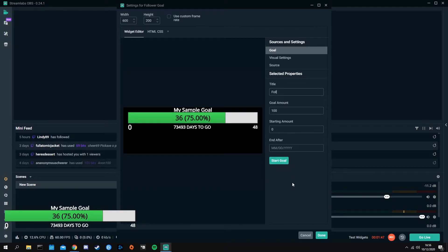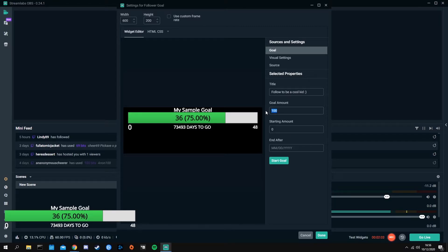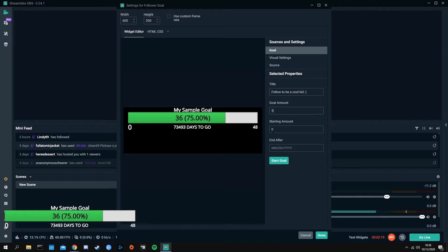You'll want to name your goal something — let's say 'follow to be a cool kid.' Then set your goal amount. If you're an experienced streamer you might go for two or three hundred or more; if you're just grinding for affiliate, maybe set it to 50, 55, 70, or 100 — whatever your goal is. Let's just go with five. Set your starting amount — maybe you already have two followers — and choose when you want the goal to end, like Halloween.